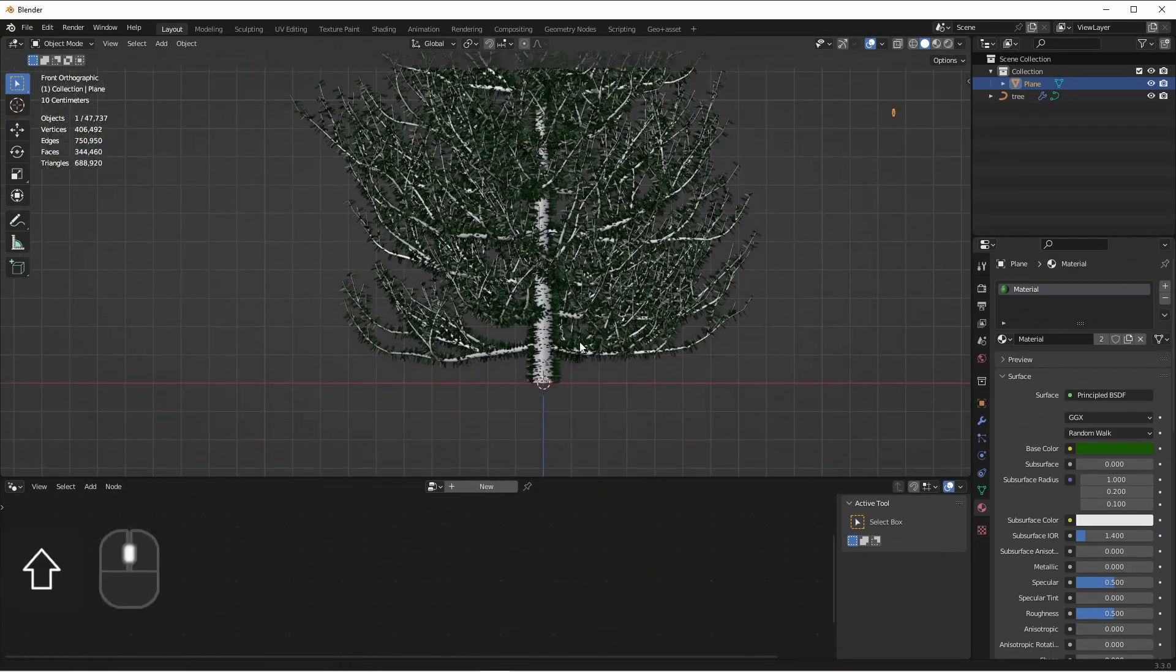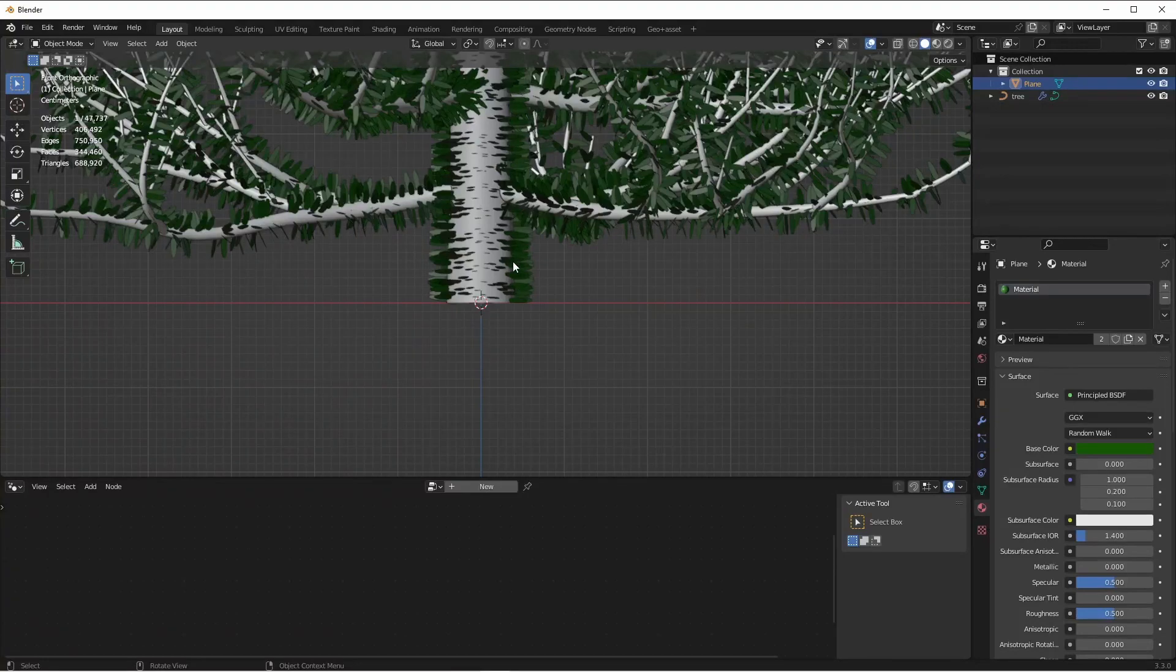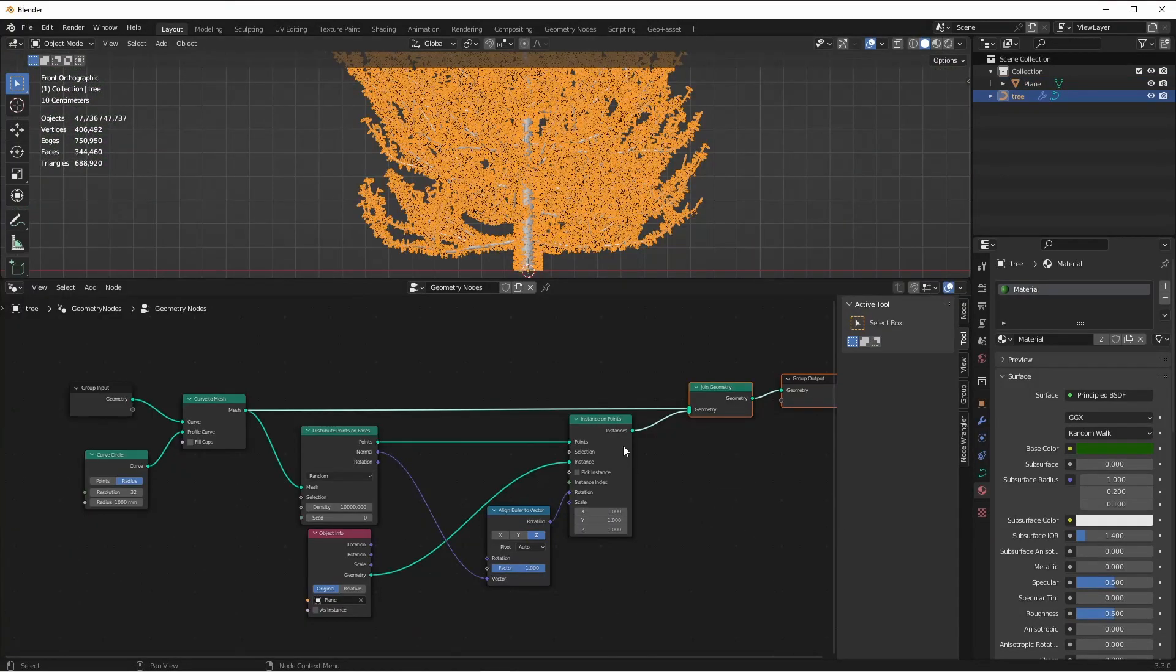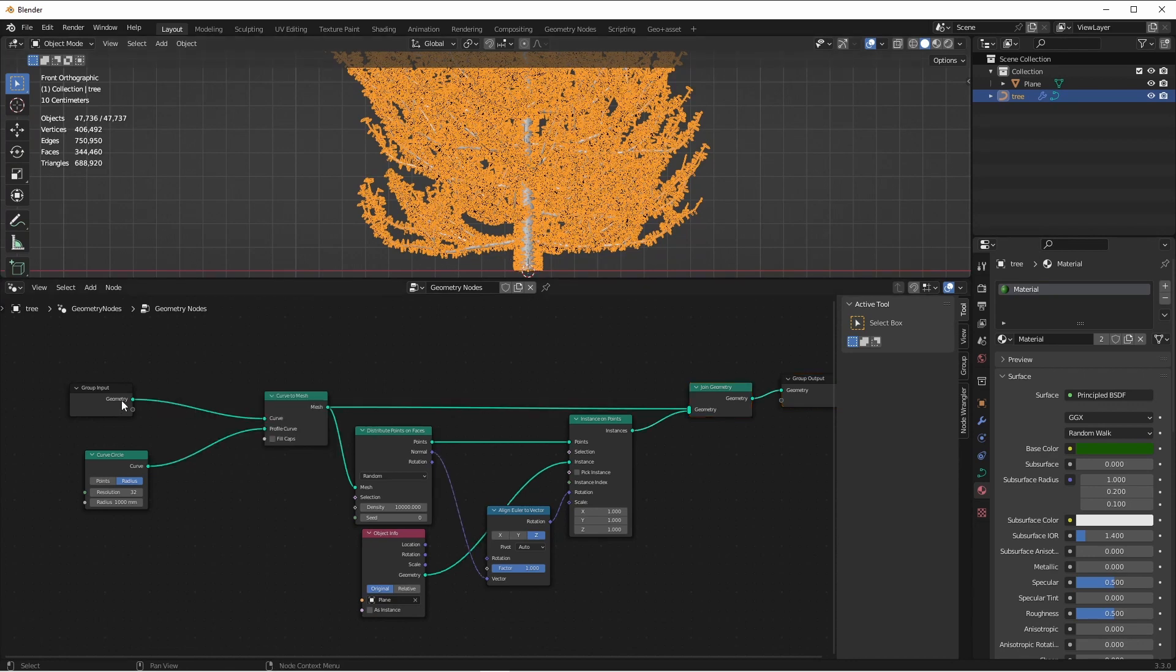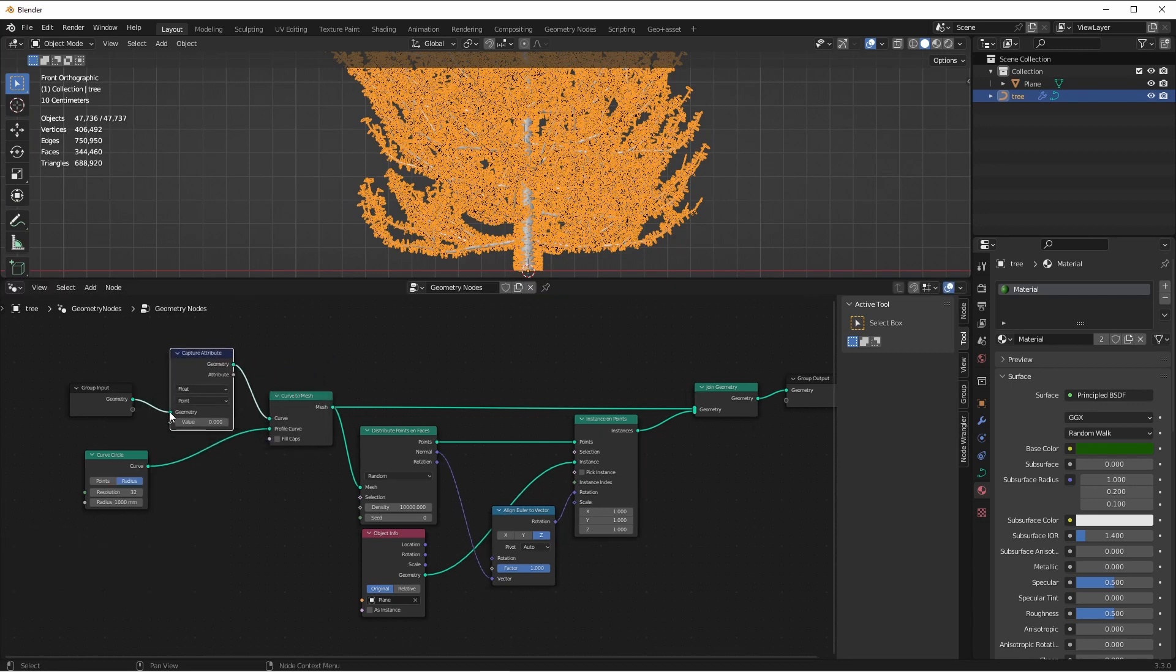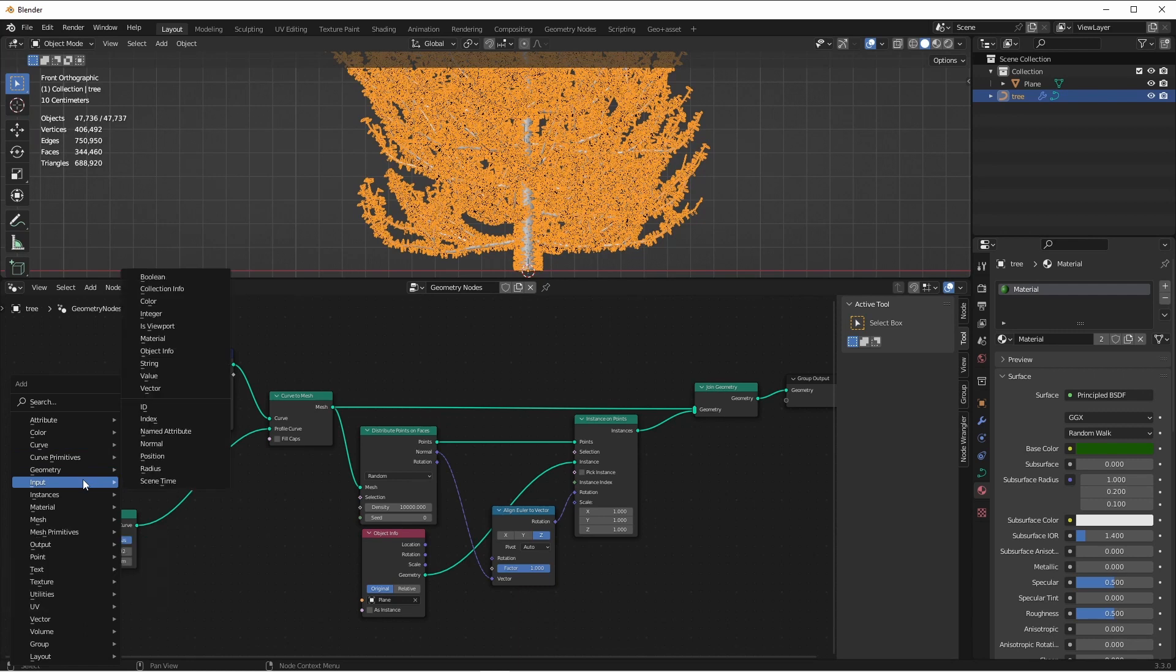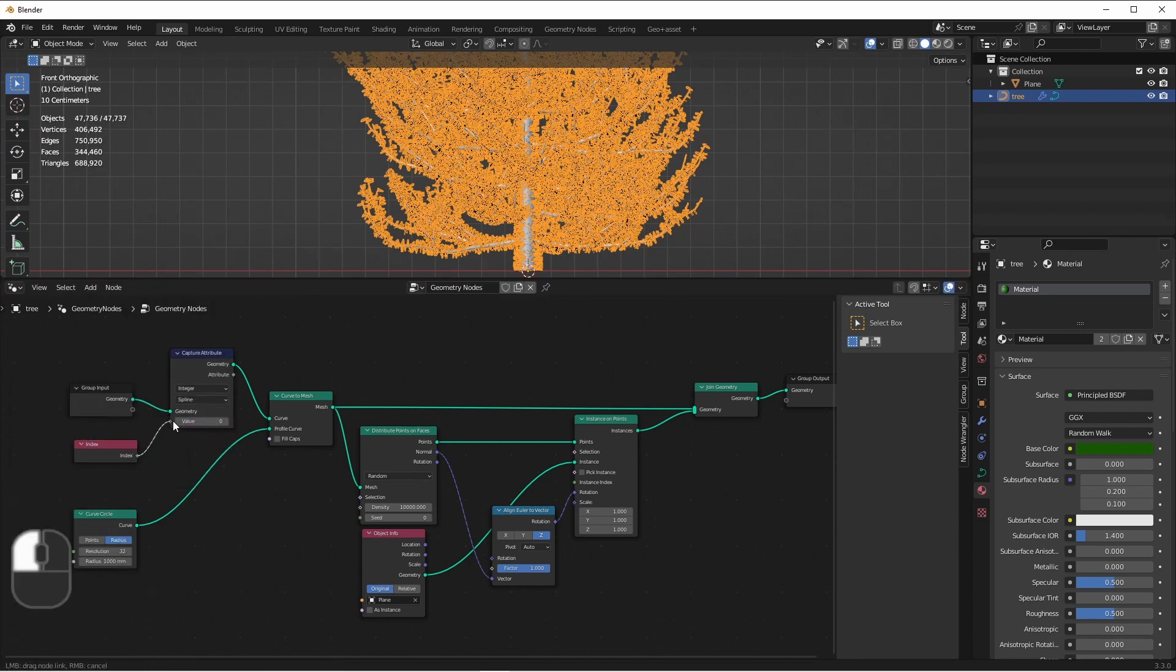But we notice the main trunk of the tree has our needles coming out of it. So we'll want to prevent the Instance on Points from generating points on that branch. When the Sapling Tree Generator generates curves, the main trunk will be curve zero. So if we go back to our original geometry and use a Capture Attribute node, set the domain to Spline, and use an Input Index node, we can capture the index of each spline.